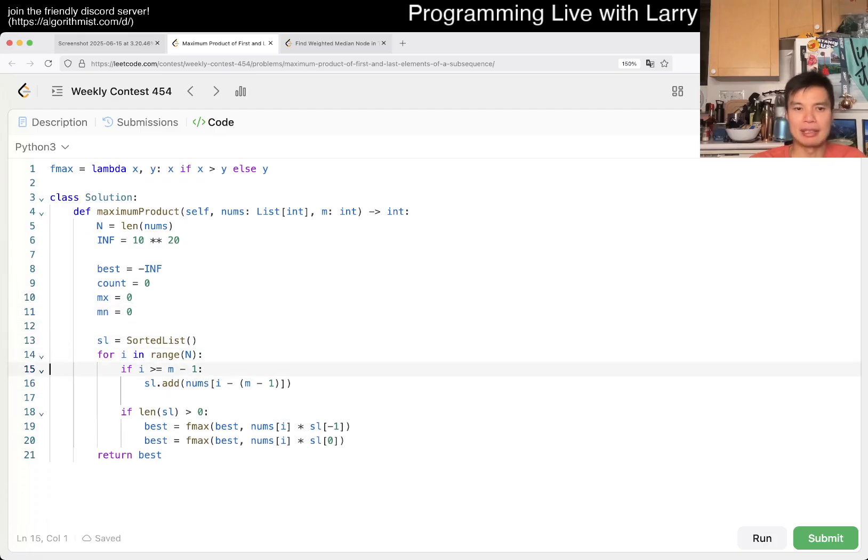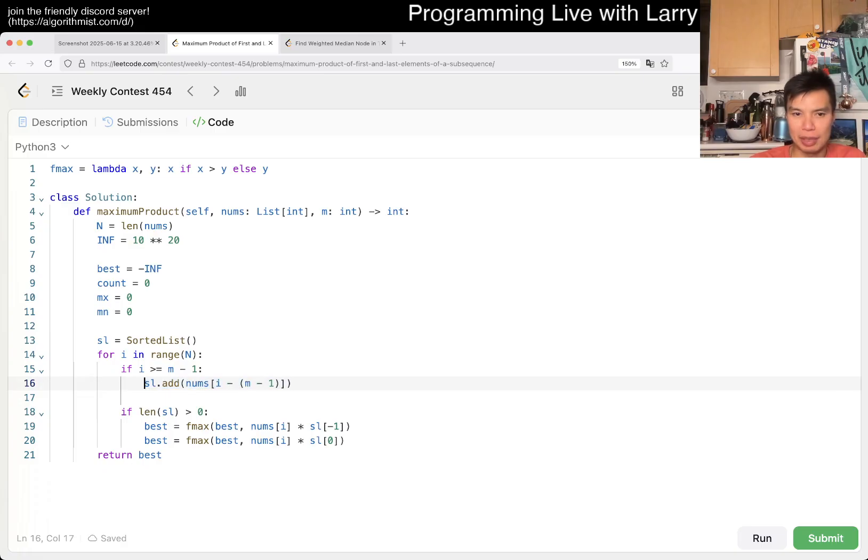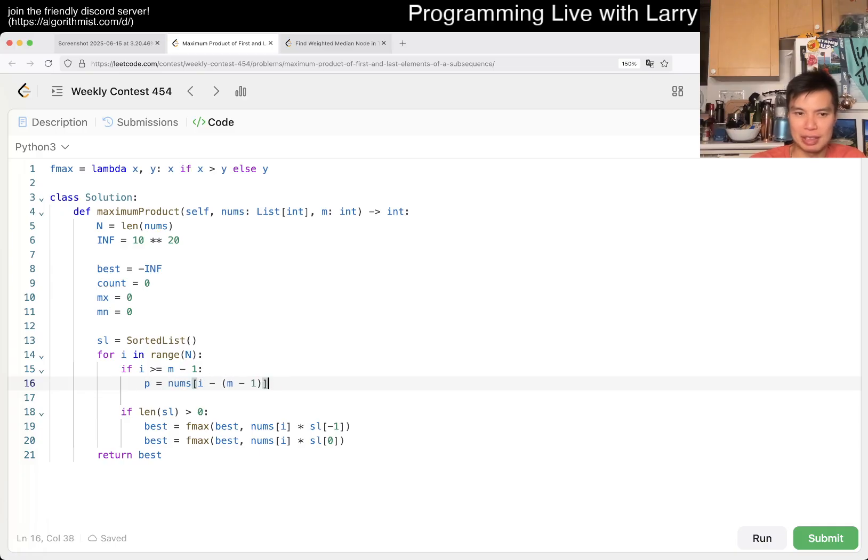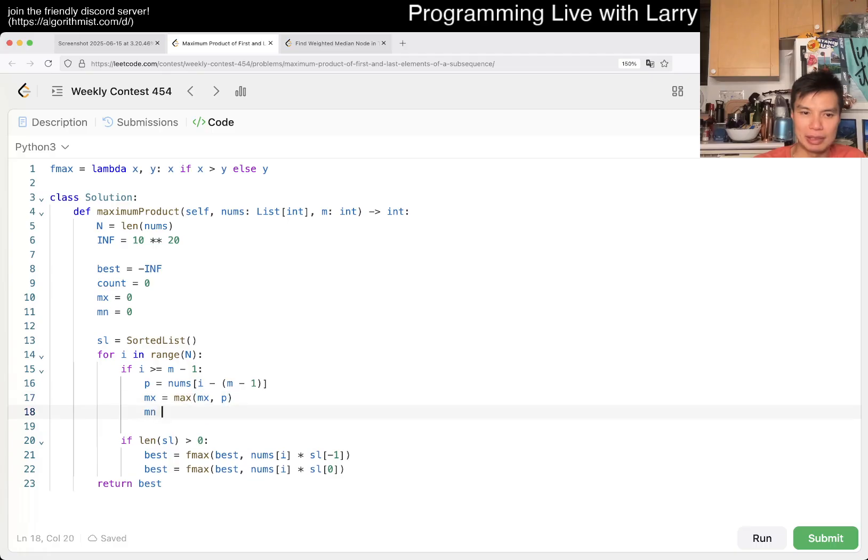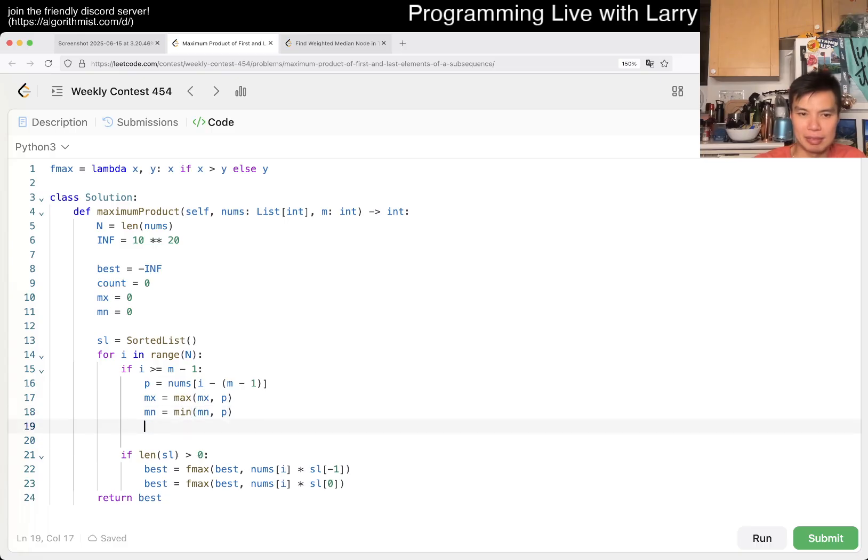But yeah, and then now here we have this, then you have that number. Let's just say previous, p for previous is you go to this number. And then we have max is equal to max, max mx p.